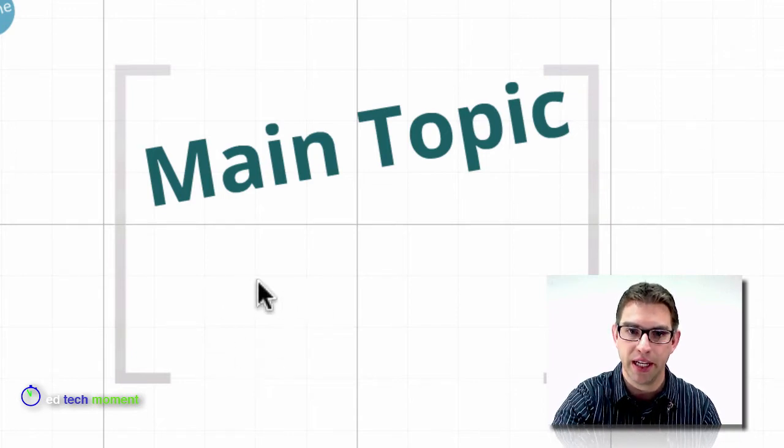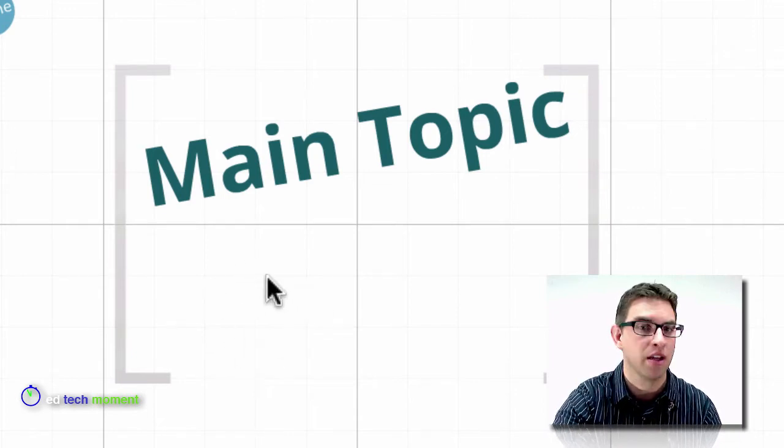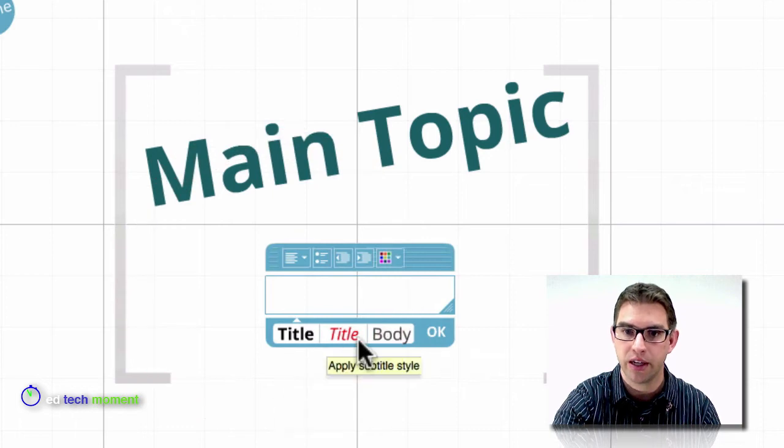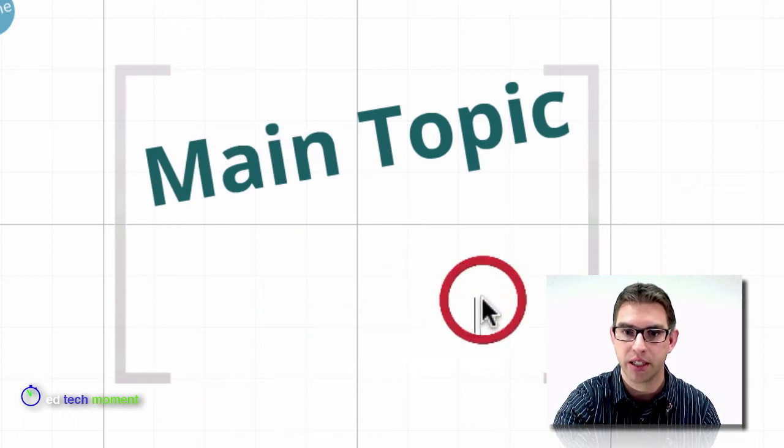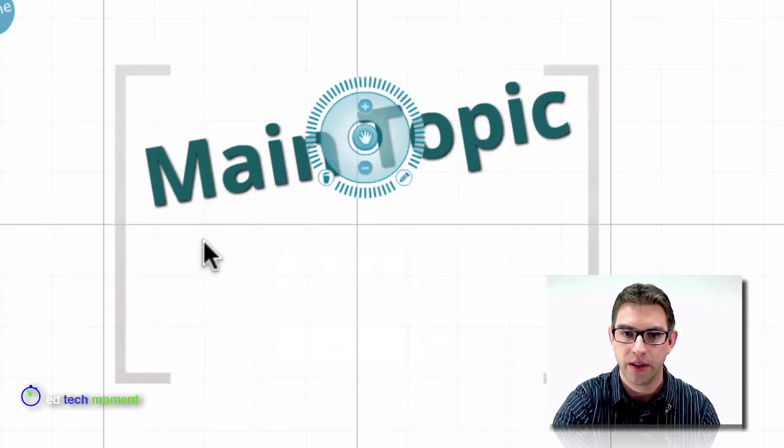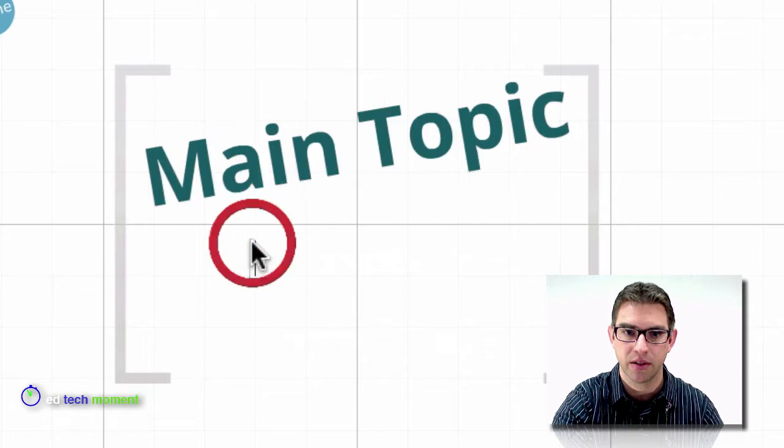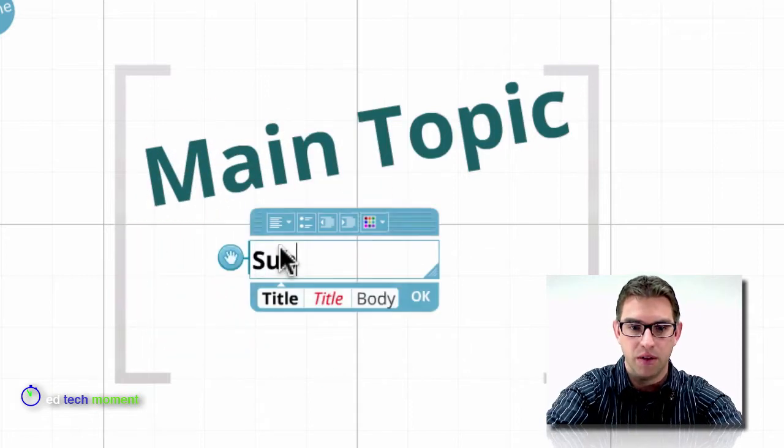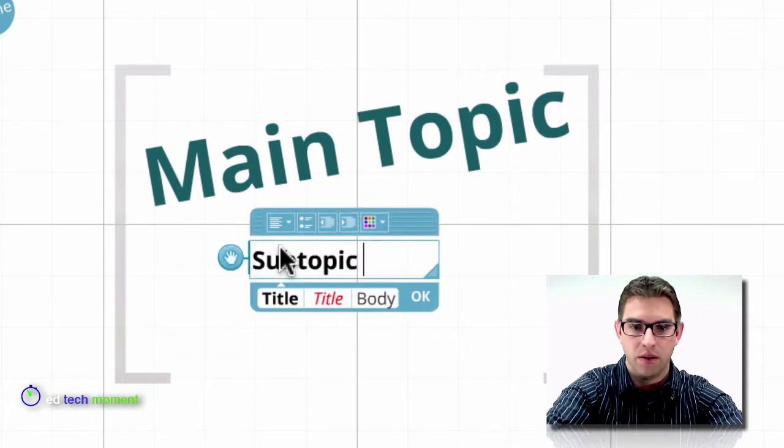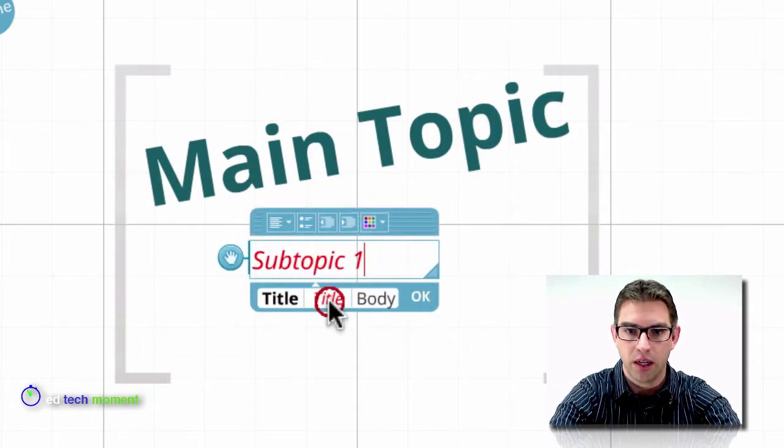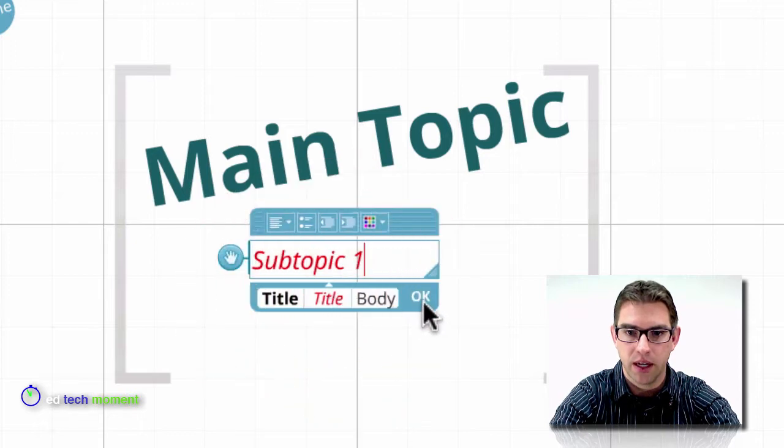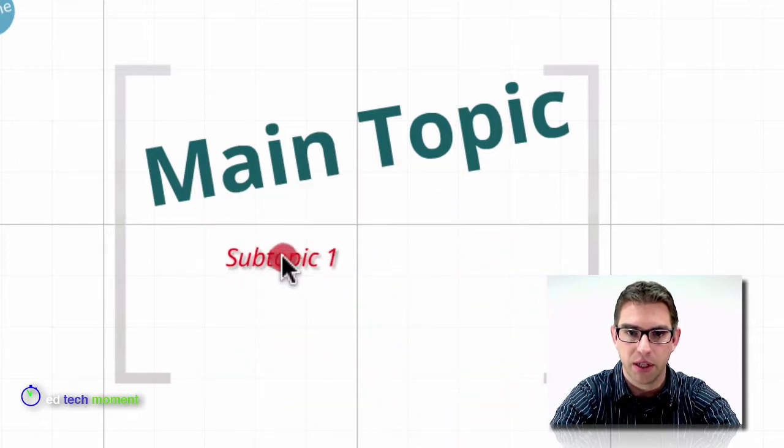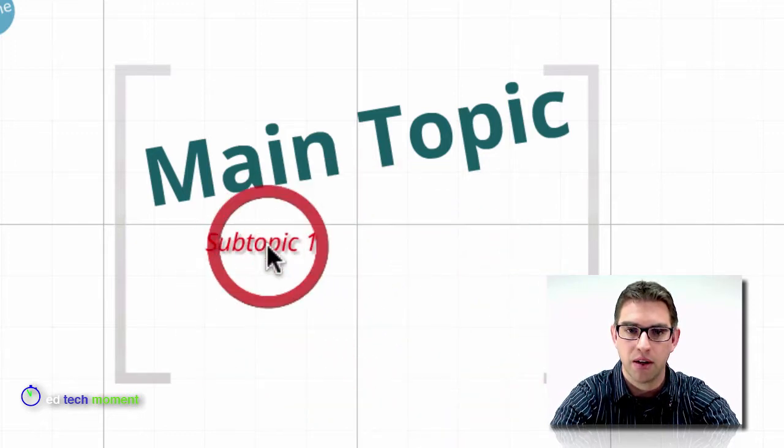If I want to add any additional text, all I need to do is double click and it allows me to take a box to get some more text in there. So that's how I can add text. So I could add a subtopic one and give that a different style and click OK. And now I've got my subtopic there.